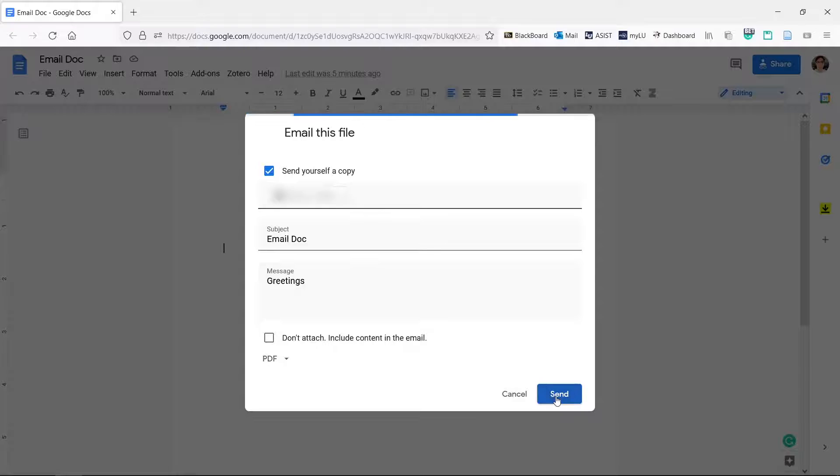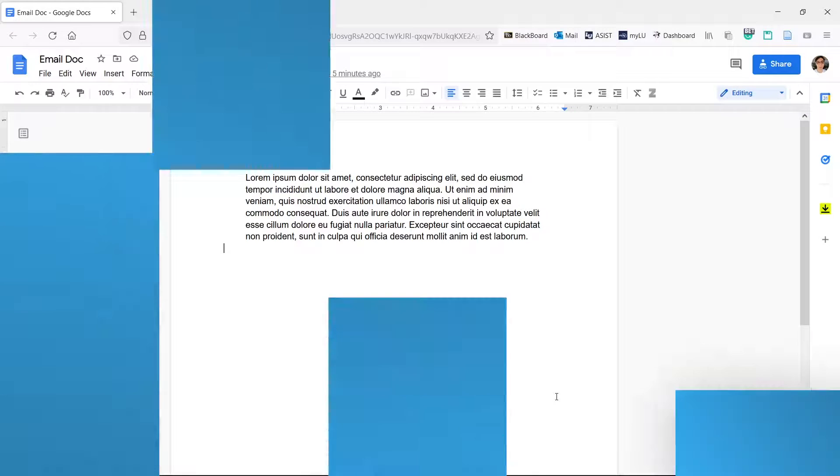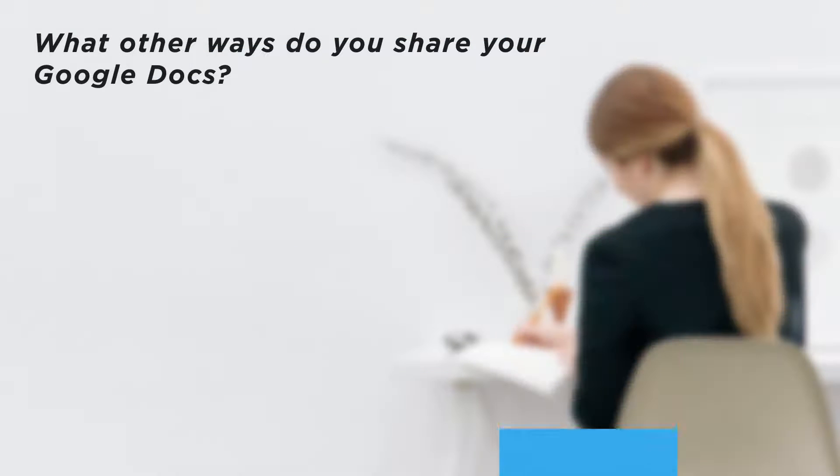You can now send docs as email attachments. What other ways do you share your Google Docs?